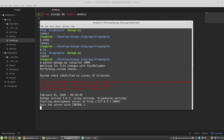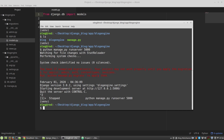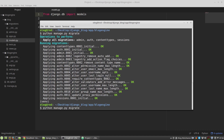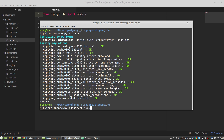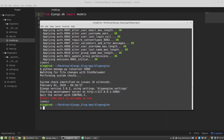Django says there are some unapplied migrations, so to clear this red warning message I apply the migrations with the migrate command. Then there's a 'port already in use' exception, so we work around that.